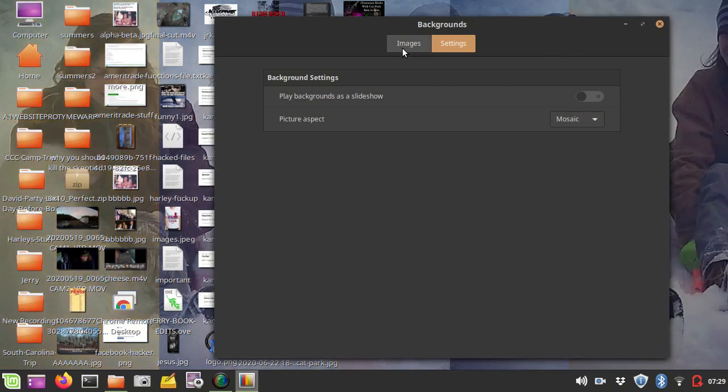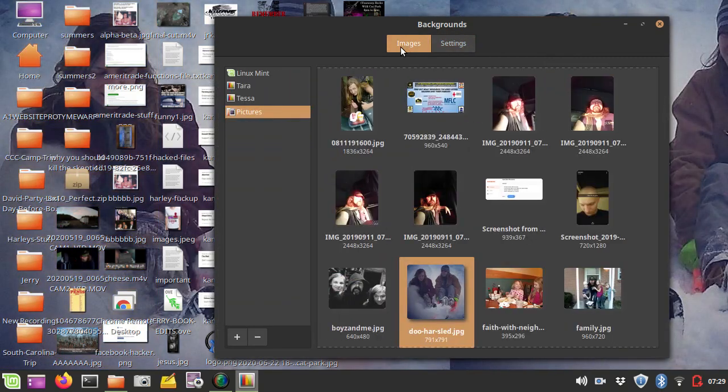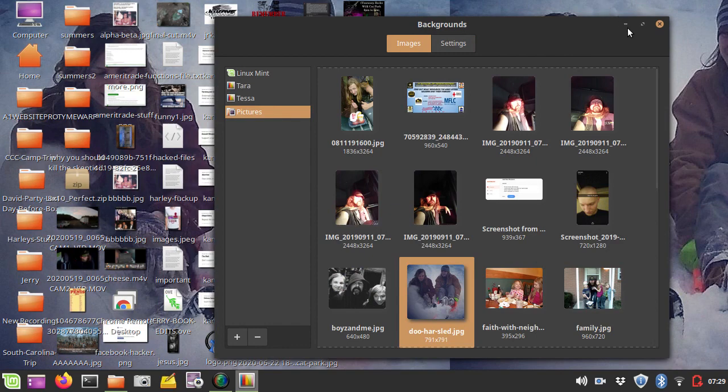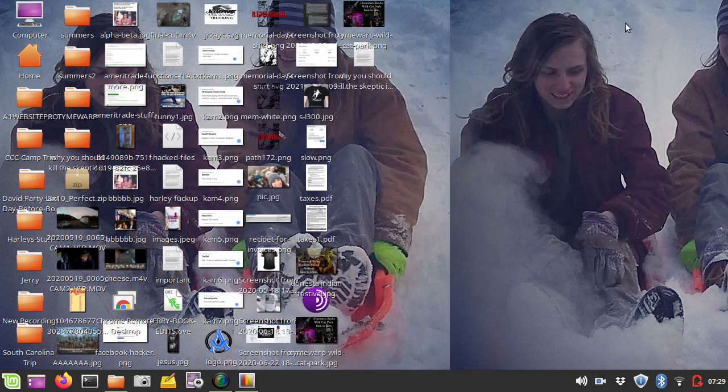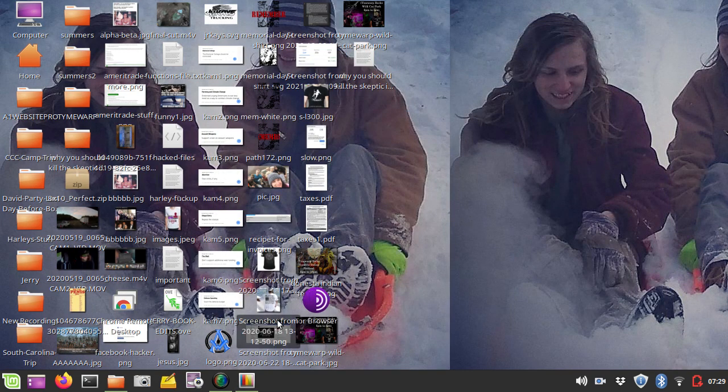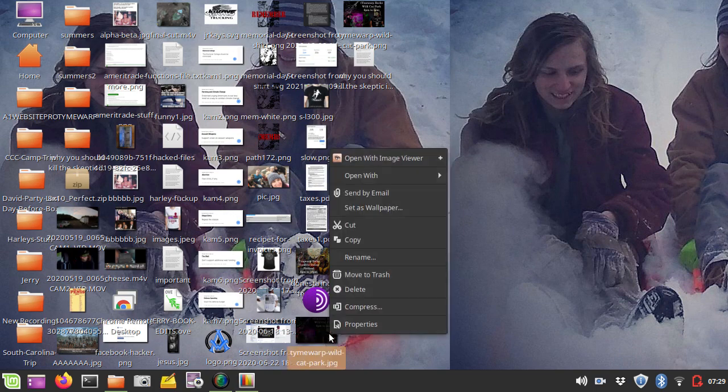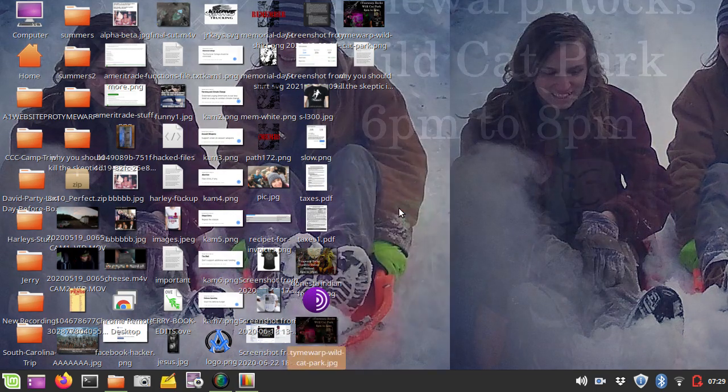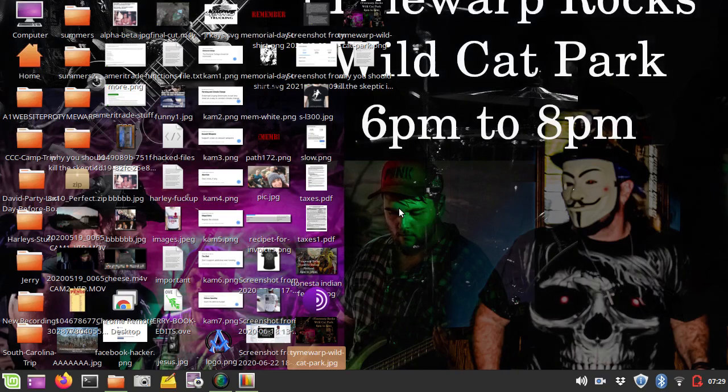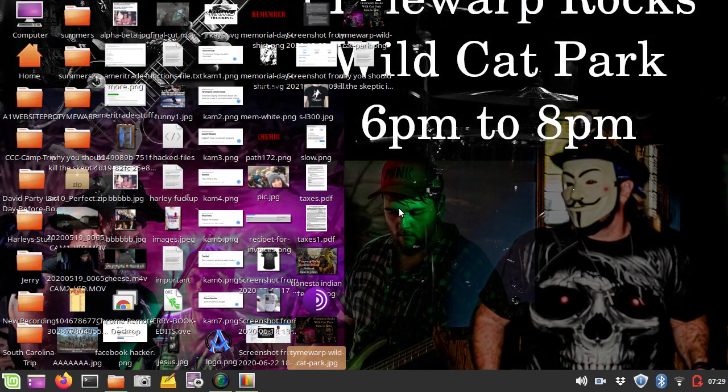But yeah, that's how you do it. And you could select the different backgrounds that you want. And like I said, as a real quick type of a thing, you could actually just go to an image, and right-click on it, and select Set as Wallpaper, and it happens just like that.